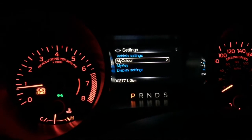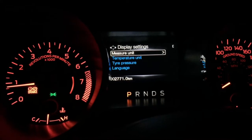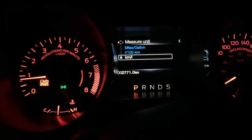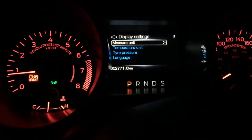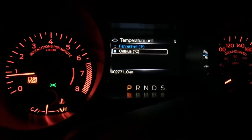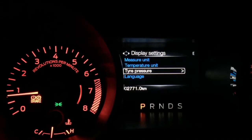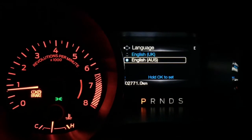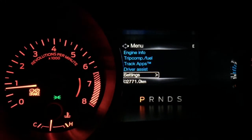Going back to settings, there's also My Color for further customization. Under display settings, the measuring unit — I've chosen kilometers per liter because I'm in Australia, but you can choose liters per 100 kilometers or miles per gallon if you're in the US. Temperature unit can be set to either Celsius or Fahrenheit. Tire pressure can be set to PSI, kPa, or bar, and the language — I've chosen English Australia, though you can also choose English UK.